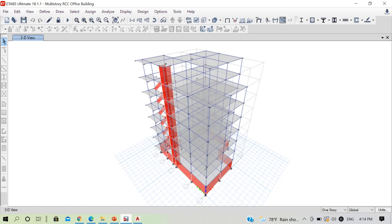Welcome to another lecture in our series on design of multi-story RCC office building based on Nepal National Building Code 105 2020. In our previous lecture we completed the modeling of our structure, and today we will start with analysis and design in ETABS. But before that, I want to review a few topics from our previous lecture and complete one or two remaining modeling steps.